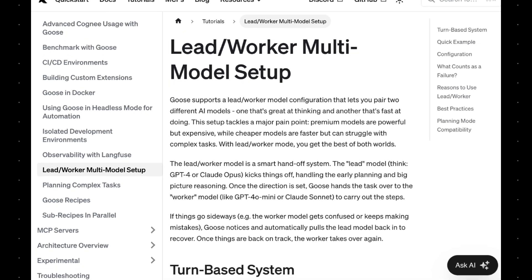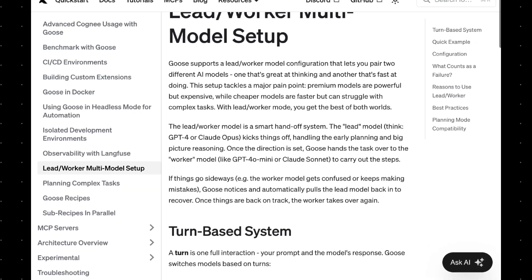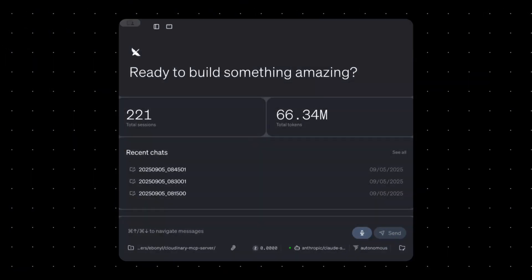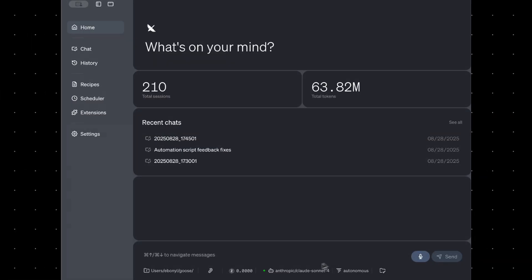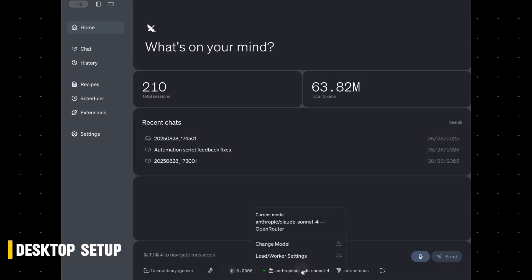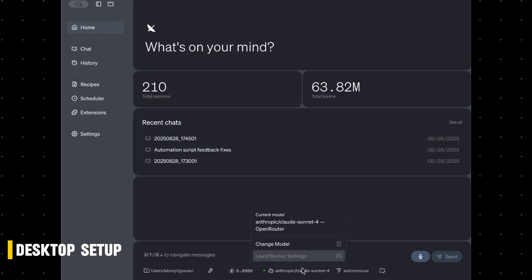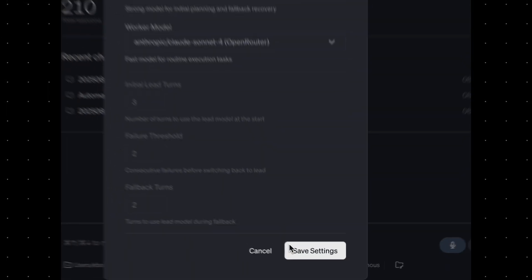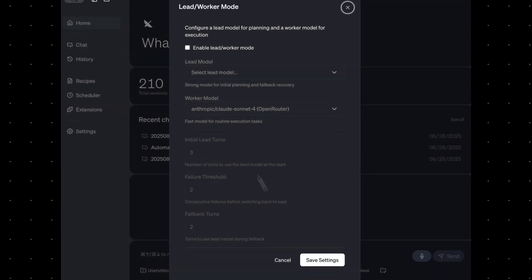In this video, I'll show you how to set it up in both the CLI and Goose desktop. To turn on lead worker mode in desktop, click the model name at the bottom of your screen, then open the lead worker settings.